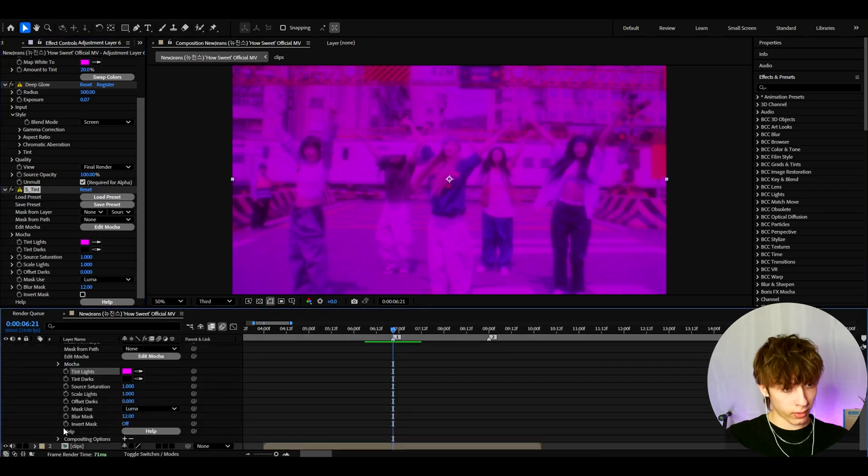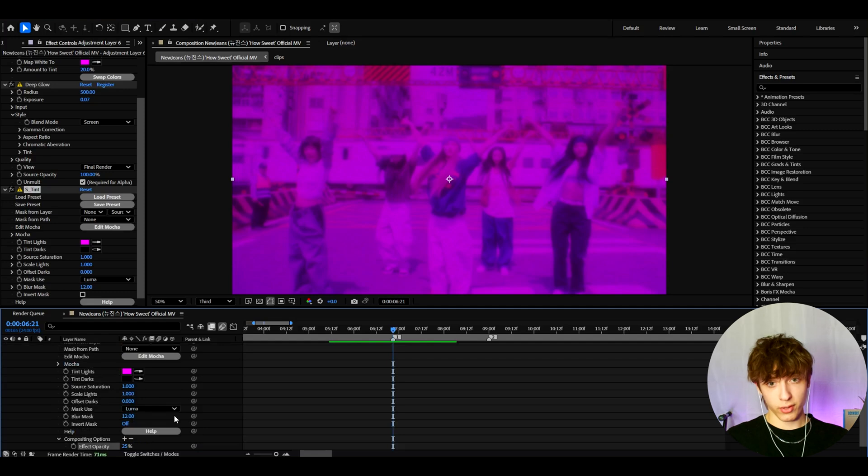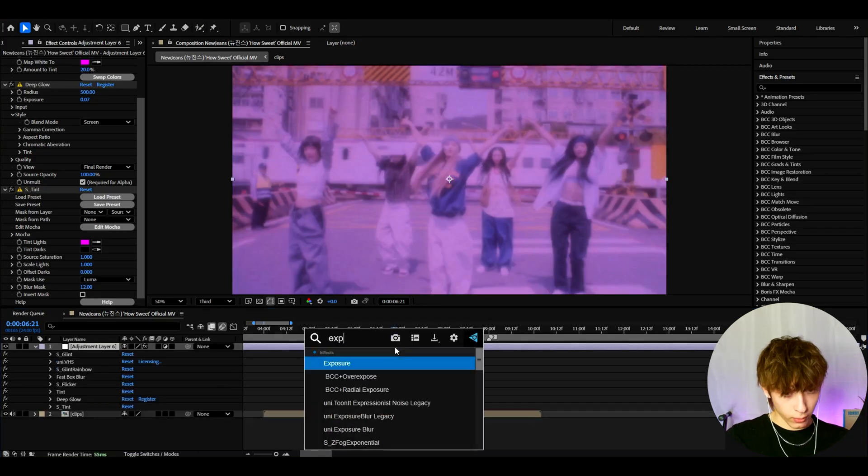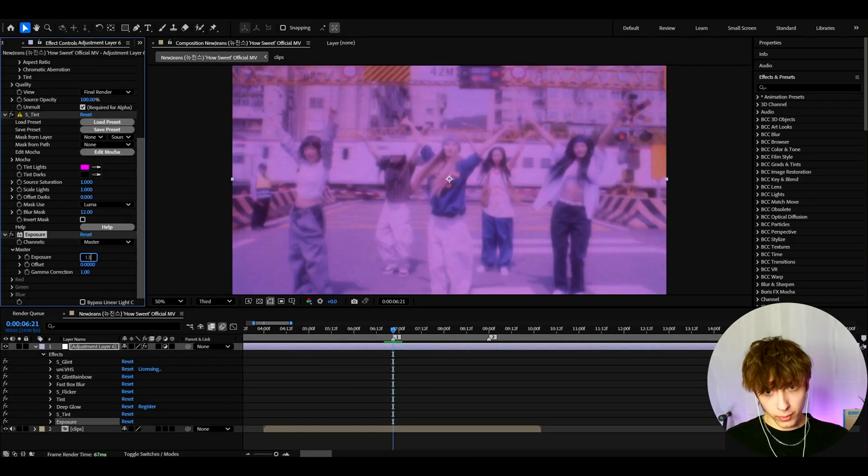So what we can do is actually press E and go to S-Tint here, and go down to compositing options. And here I like to make it to 25%. Now we can add exposure, and here I like to make the exposure to 1.3.